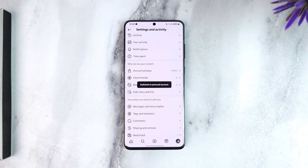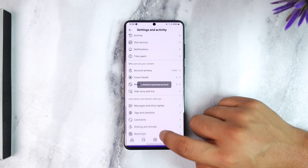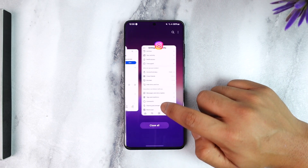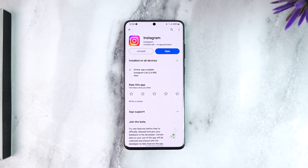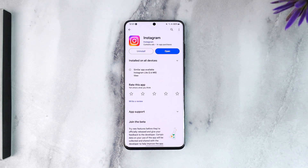That's all it takes to switch to personal account on Instagram. I hope this video was very helpful. If you have got any more questions feel free to leave them down below. Thank you for watching and see you soon in the next video.